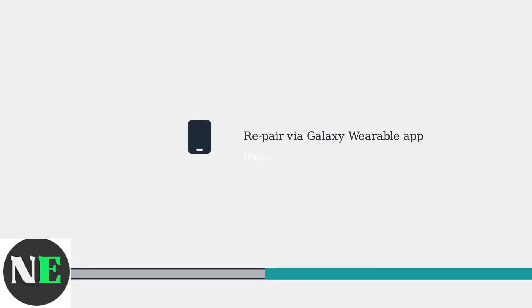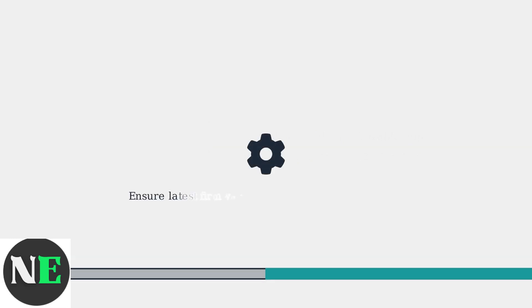Next, open the Galaxy Wearable app on your connected device and repair your earbuds. Make sure the app is up to date to at least version 2.2.50. Ensure your buds have the latest firmware, such as 7B231B for Buds 3 Pro.